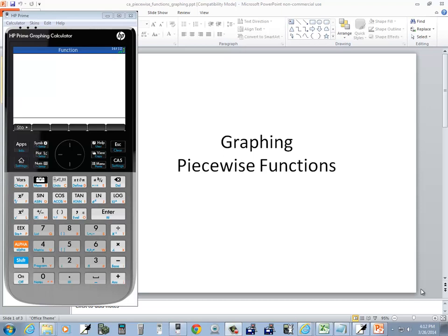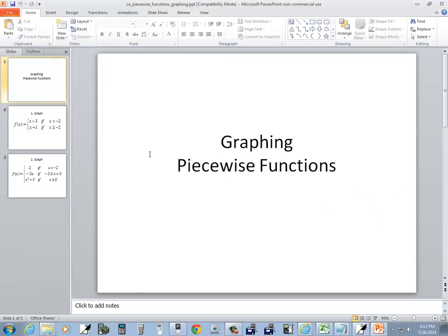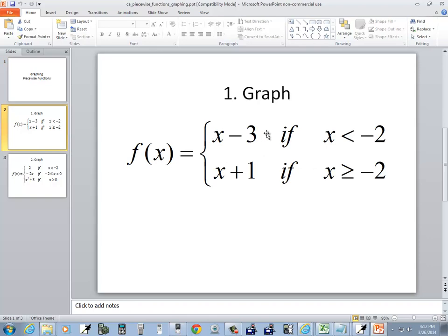Let's take a look at graphing piecewise functions on an HP Prime — not a TI. Okay, let's take a look at this problem.